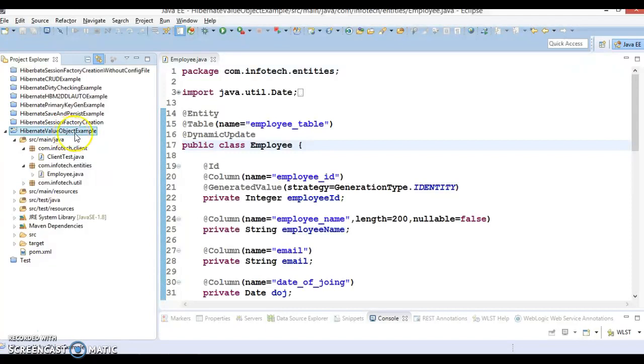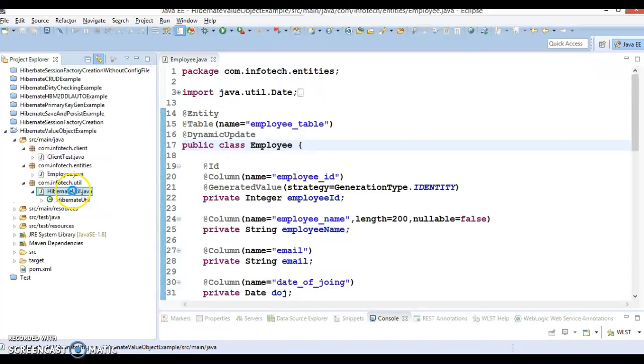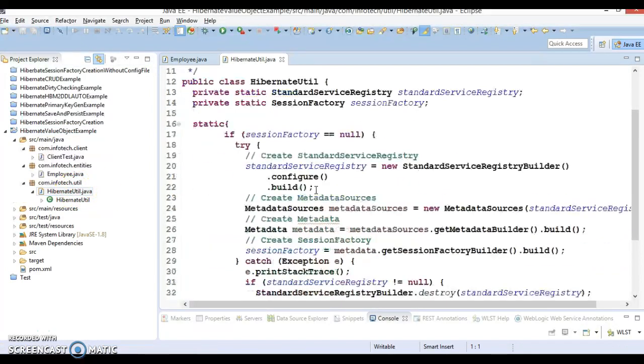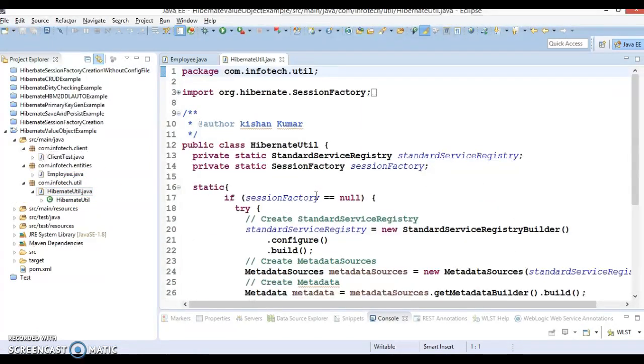Project already I have created and few files are there which I had copied from my previous project and these files are pretty straightforward. First file is Hibernate Util and these things already we have covered how we can create this utility class from scratch.